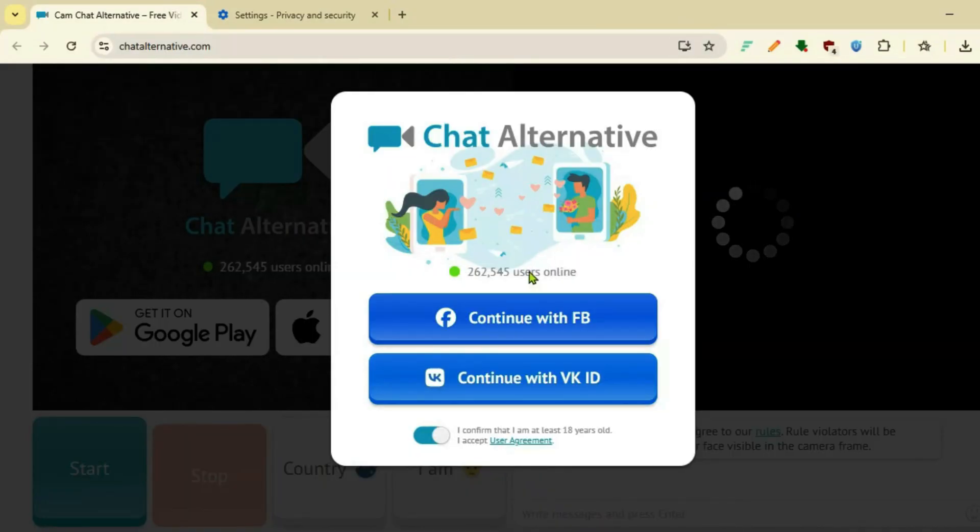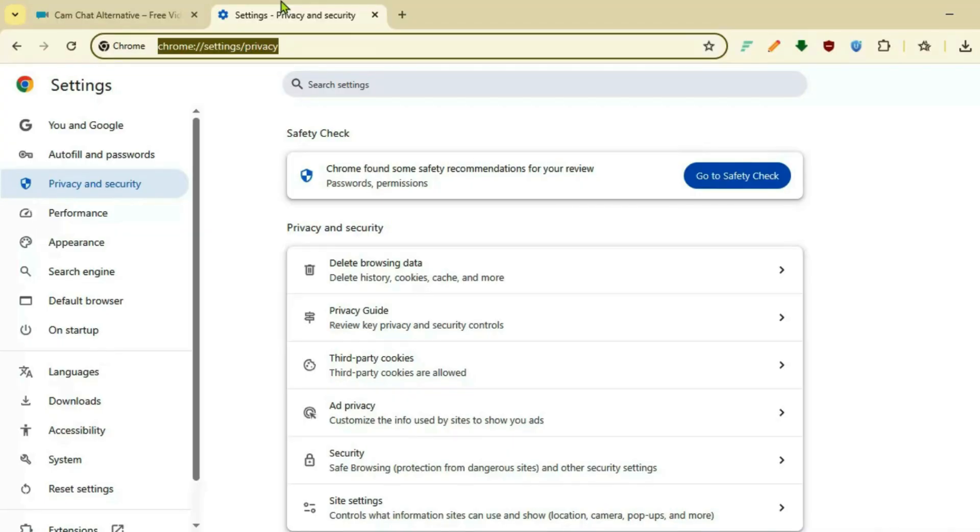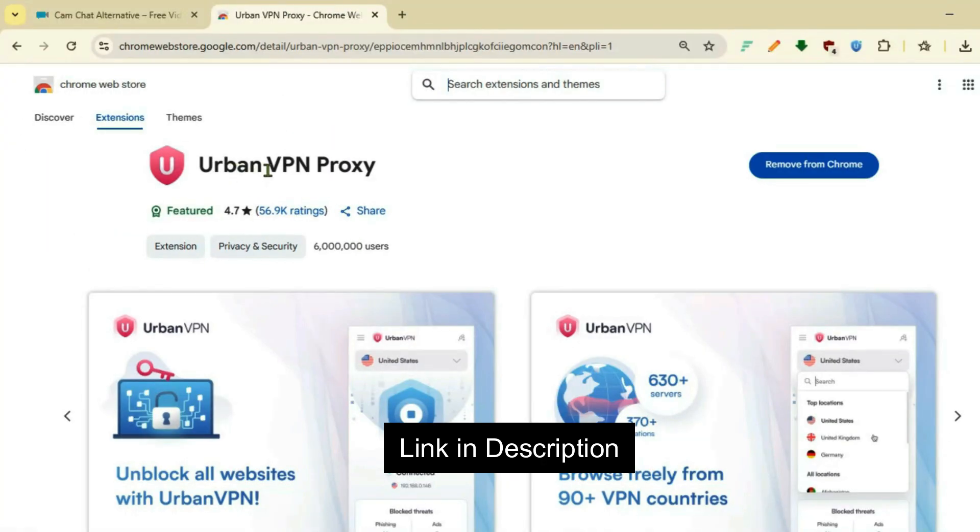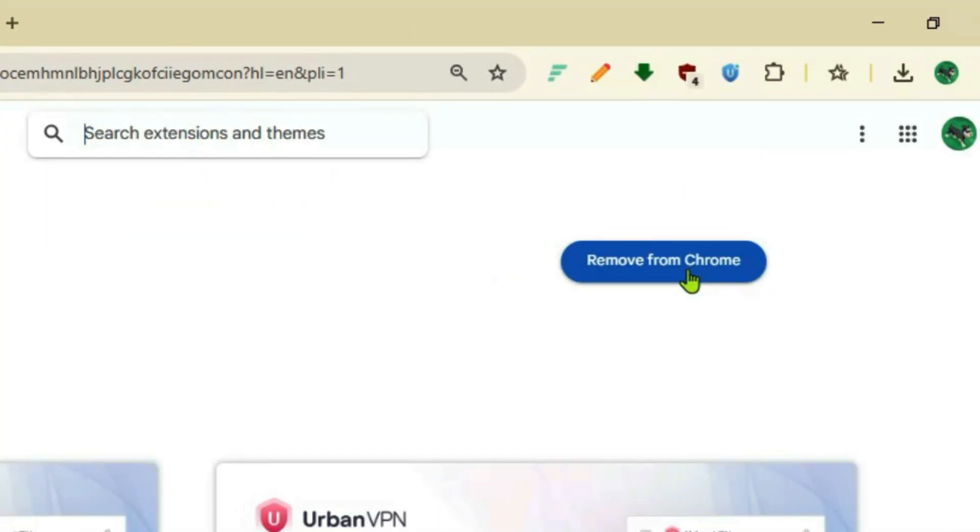It will simply log you out. Now what you're going to do is go to the link in description. You'll be brought to the Urban VPN Proxy extension page. Add this to Chrome.